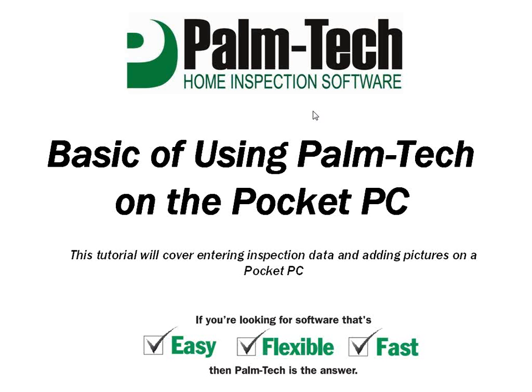This tutorial will cover entering inspection data on the Pocket PC. In this tutorial we will be showing you how to record inspection data and add pictures to a report using a Pocket PC.